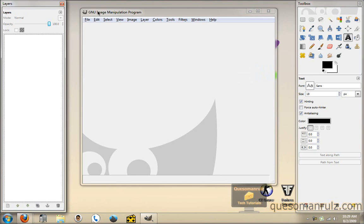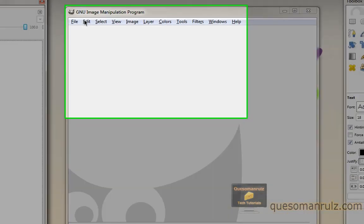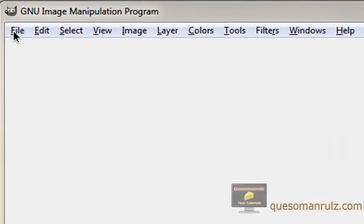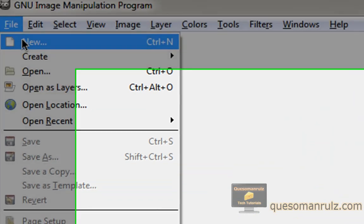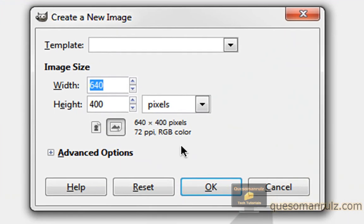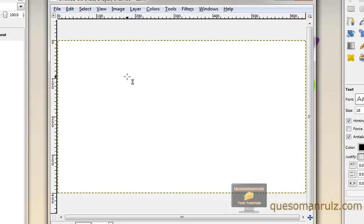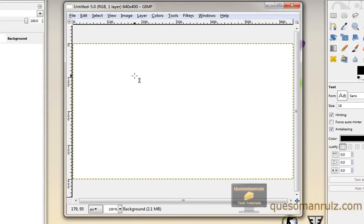So once you've downloaded and installed it, when you open it up, you'll get a screen like this. What you first need to do is create a new canvas. The canvas size really doesn't matter right now. We can always crop it later. Let's just give ourselves a good size to work with.